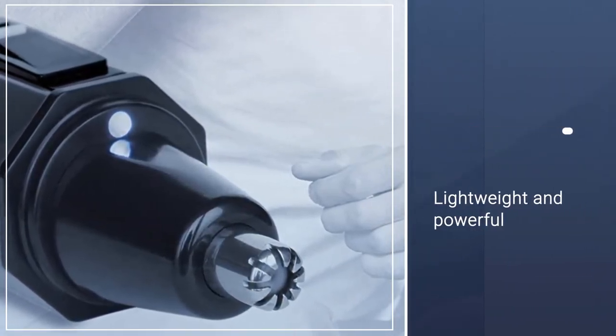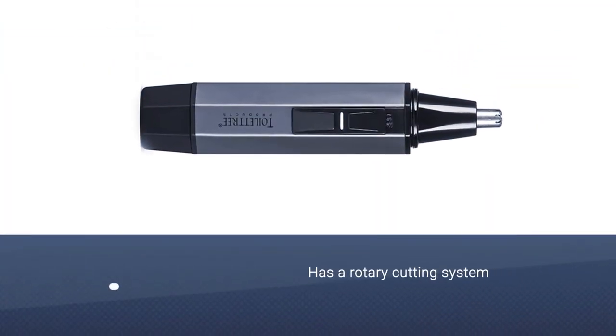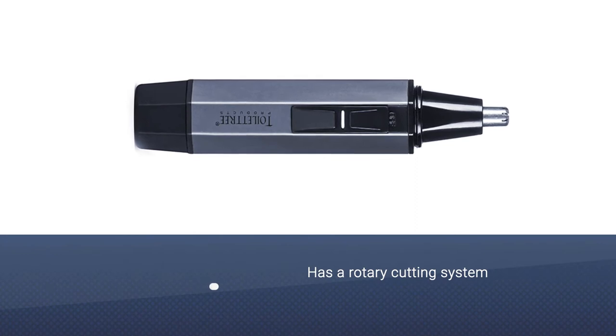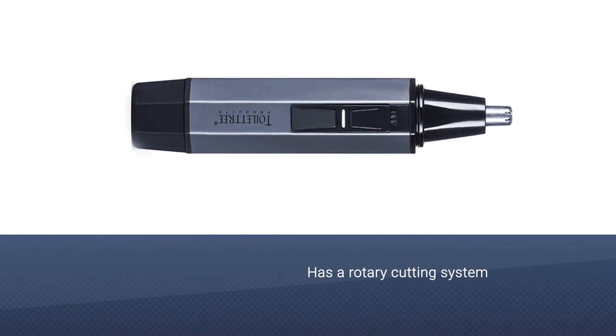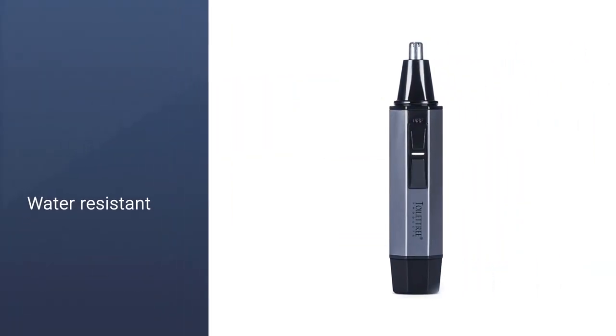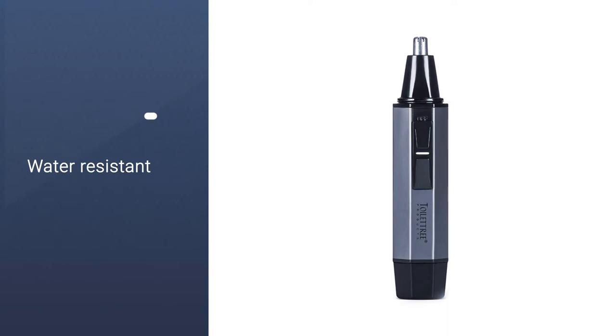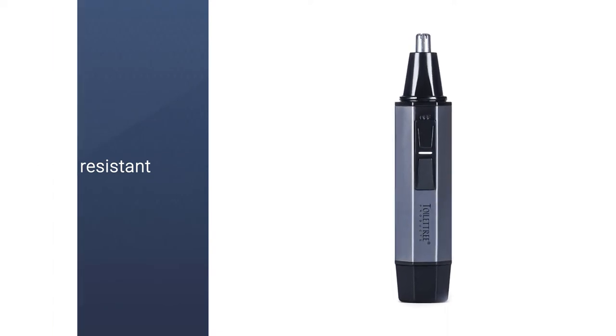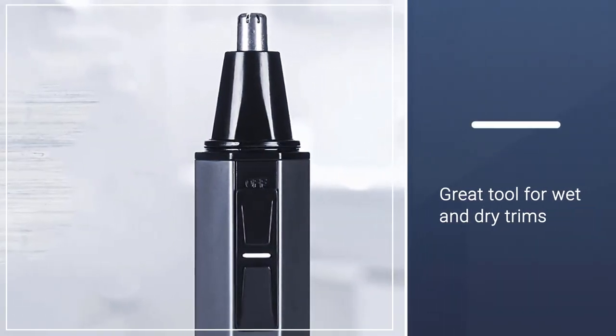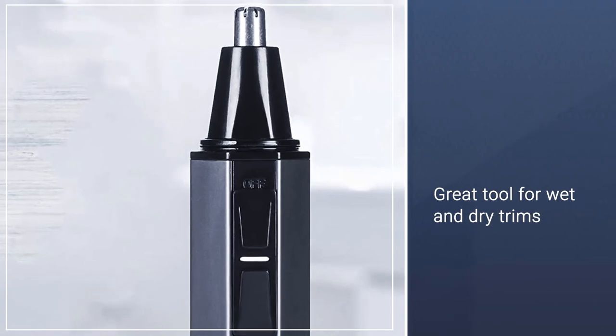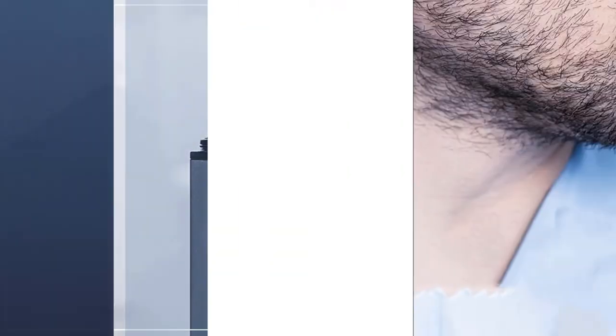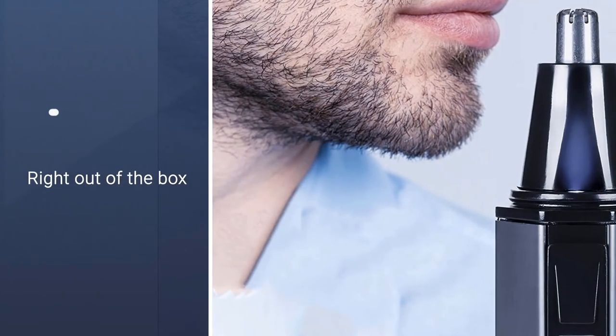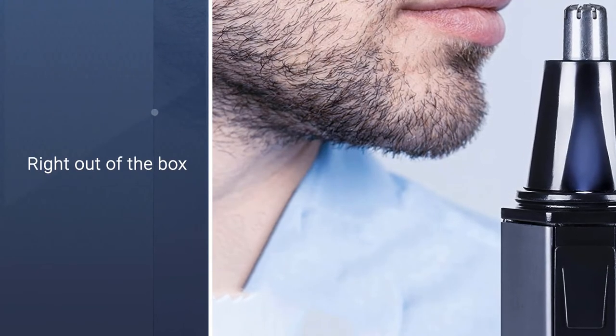The Toilet Tree Nose and Ear Hair Trimmer with LED Light eliminate the hassle of hard-to-reach hairs. The tool is lightweight, powerful, and has a rotary cutting system that allows users to achieve a super precise trim. This personal groomer is also water-resistant, so it's a great tool for wet and dry trims and perfect for shower use. It's made with a battery-powered design.